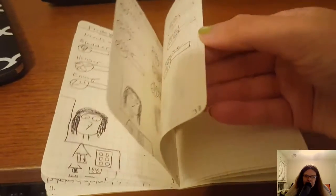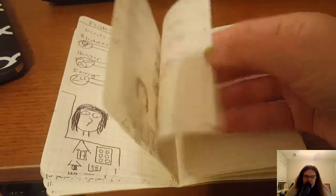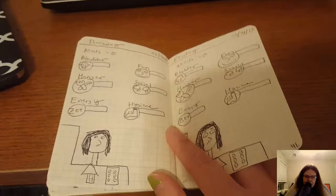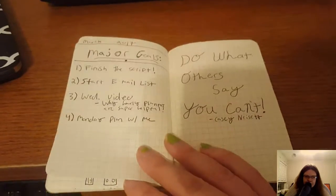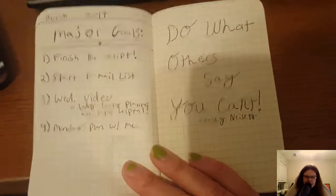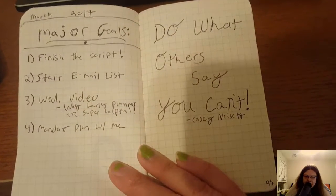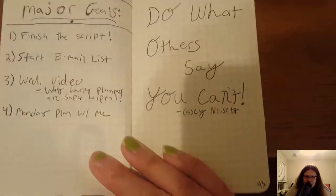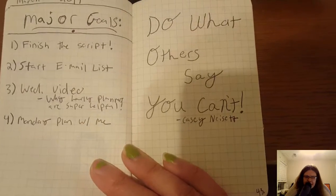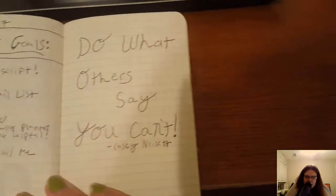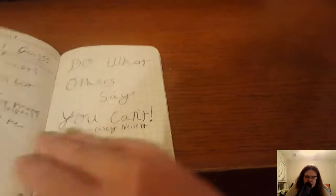Then I had for my major goals which I did not finish, I did not finish the script. I started an email list but I didn't really do anything with it and then I wanted to do a Wednesday video each week which as you know didn't work out.